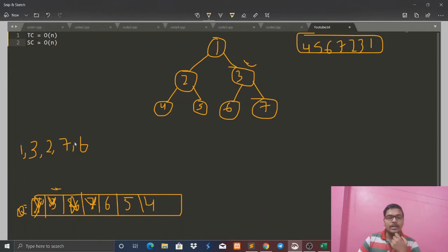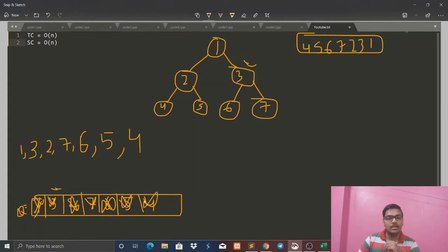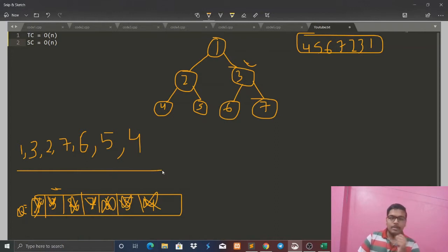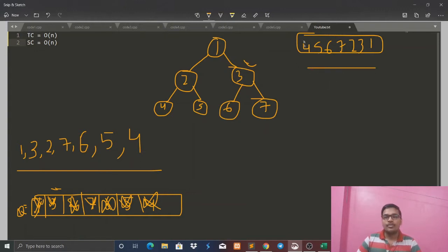6 was printed. Then pop 6 from the queue — its left and right are null, so simply pop it. Then 5 will be explored from the queue. 5 goes into the answer, its left and right are null. Then we add 4. 4's processing is done, and you can see that if we read the answer in reverse, we get 4, 5, 6, 7, 2, 3, 1 — which is exactly our answer.